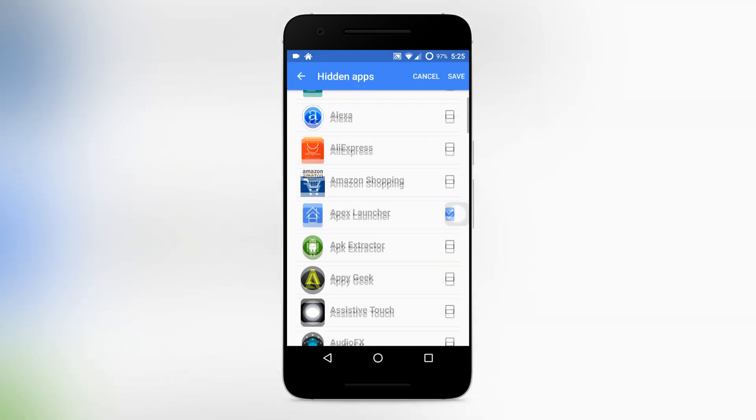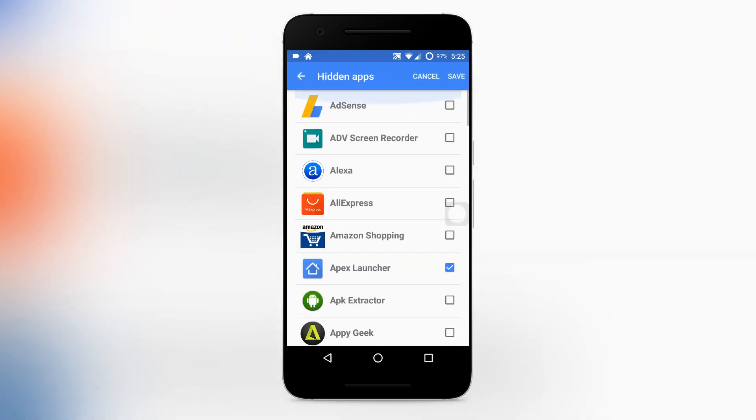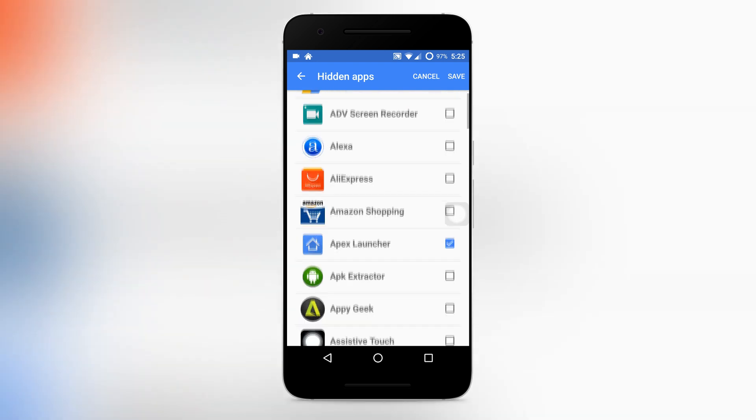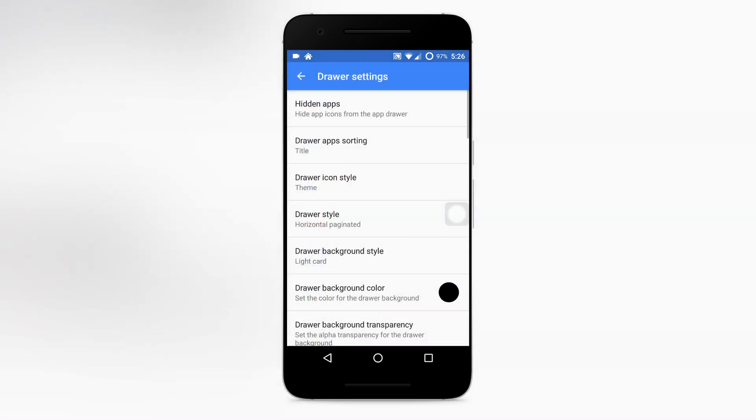Here you can find the apps which are installed in your android. So here you have to simply select the apps which you wanna hide. For example in my case, I'm gonna hide AdSense and Alexa apps. Once selection is done, click on save and you are done.